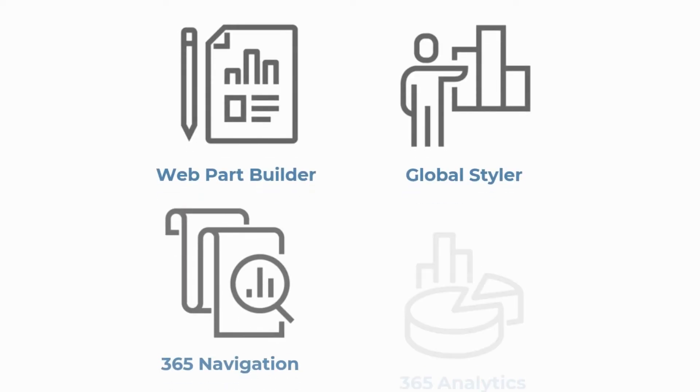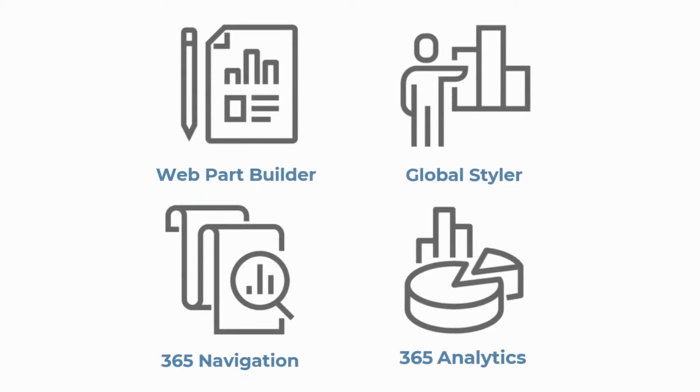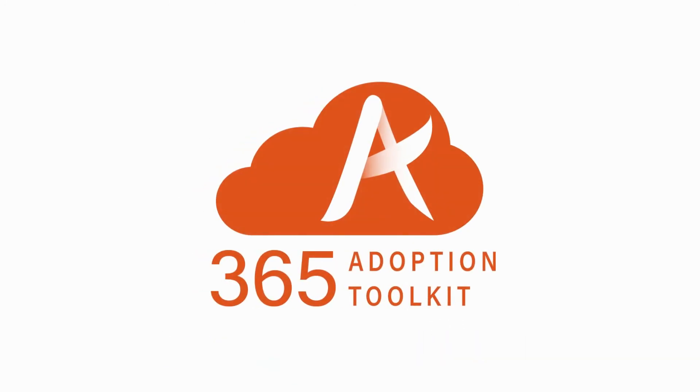If you want to take Microsoft 365 to the next level, look no further than the 365 Adoption Toolkit from Total Solutions.